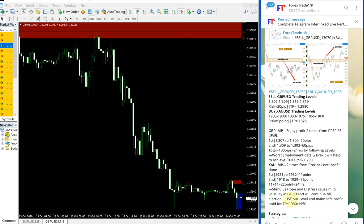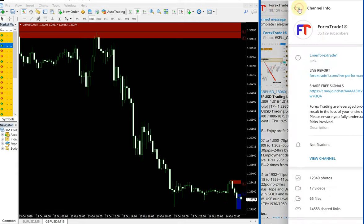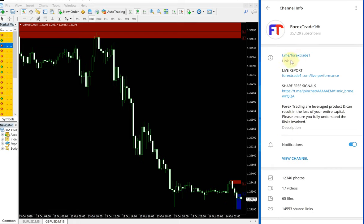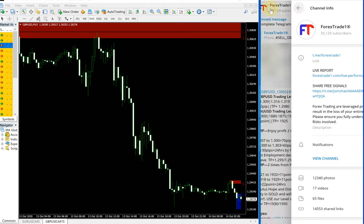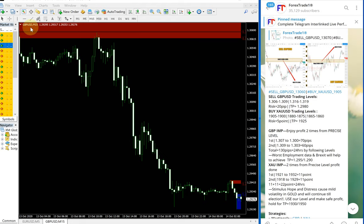Hello traders, welcome to Forex Trade One. Today we are going to show you how two individual pairs, GBPUSD and EURUSD, performed. We are taking these two individual pairs because they performed very well today and gave very good profit and return. On the right-hand side is our free Telegram channel, and on the left is the GBPUSD chart opened in the MT4 terminal.